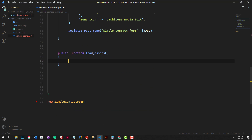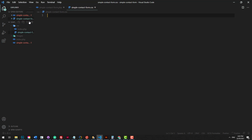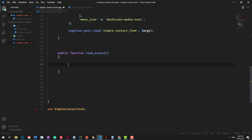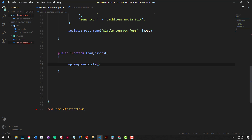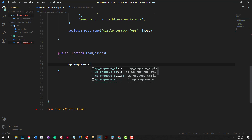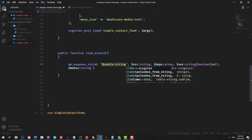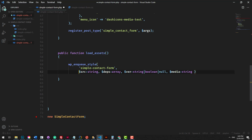Inside this particular method, we just want to enqueue a style. So let's create a new stylesheet — we'll call it simple-contact-form.css, and I've placed it into a CSS folder. Inside the load_assets method, we'll do wp_enqueue_style, which accepts a couple of arguments. Using the WordPress snippets plugin in VS Code, we have a few things it automatically tells us. The handle is just a string — the name — so we'll call it simple-contact-form, because that's the name of the plugin.